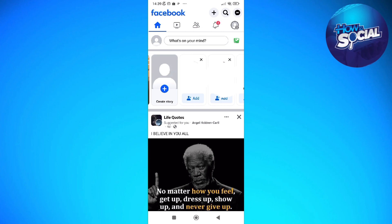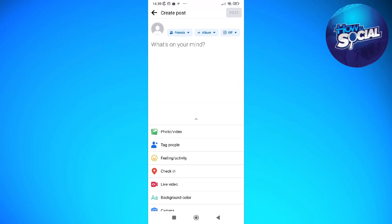The first thing you need to do is tap into your Facebook app and make sure that you're logged into your account. After you've done that, tap on the 'What's on your mind' field at the top of your page or Facebook page.